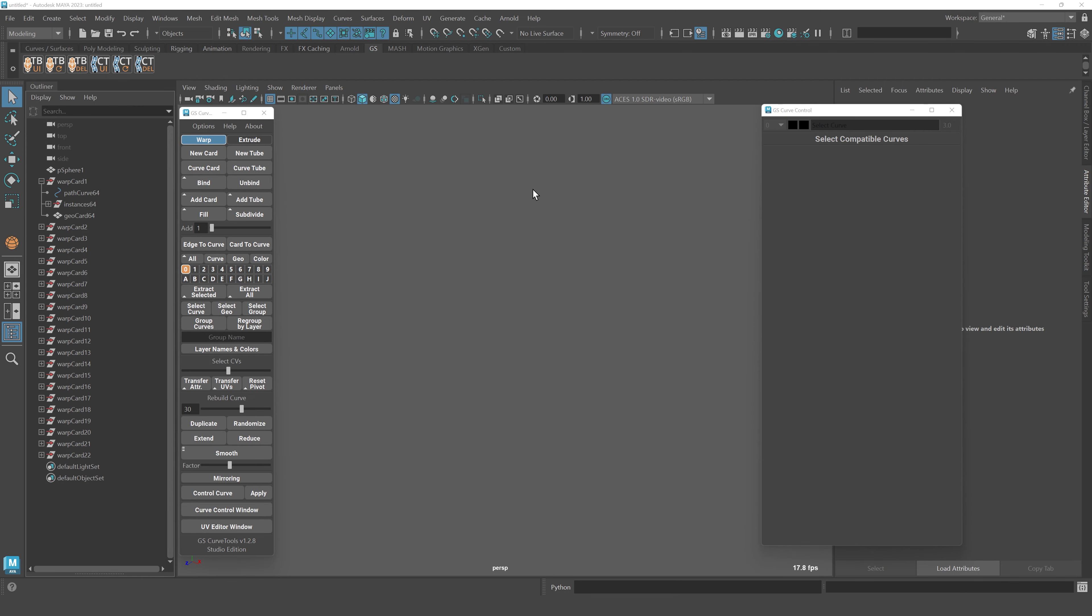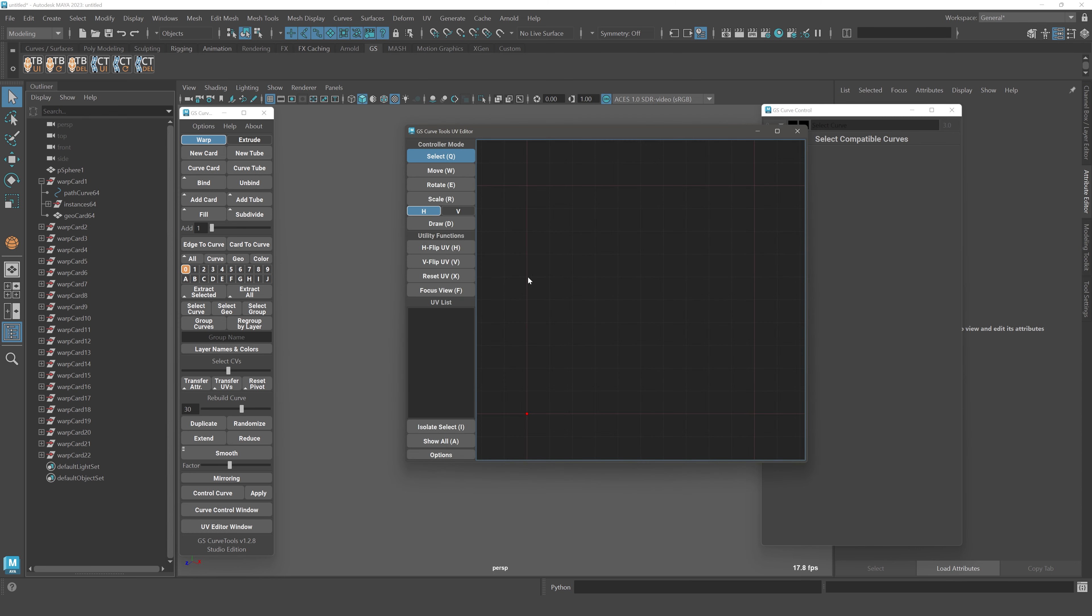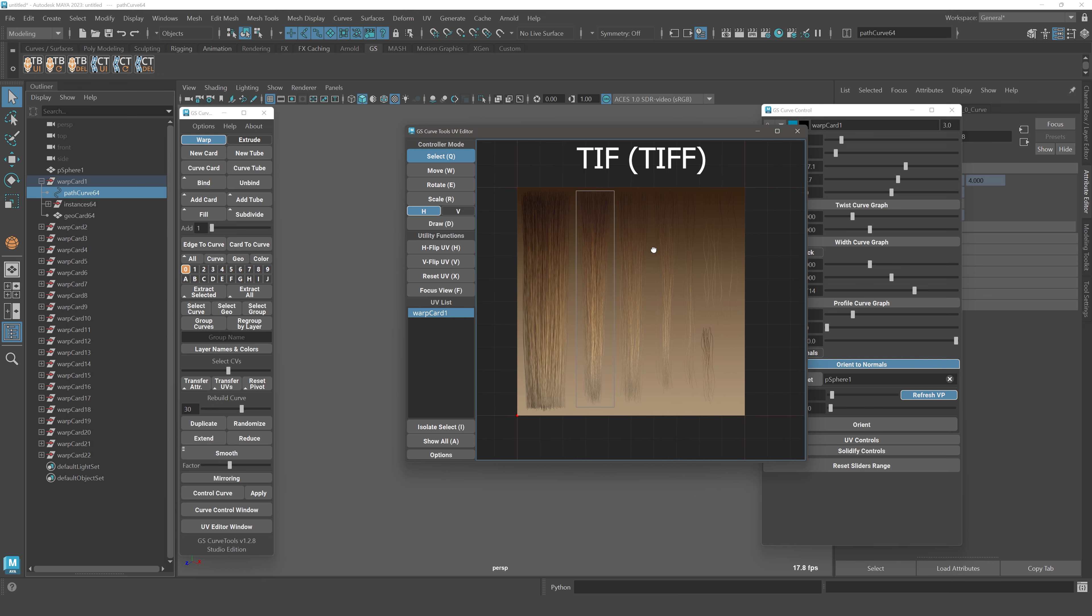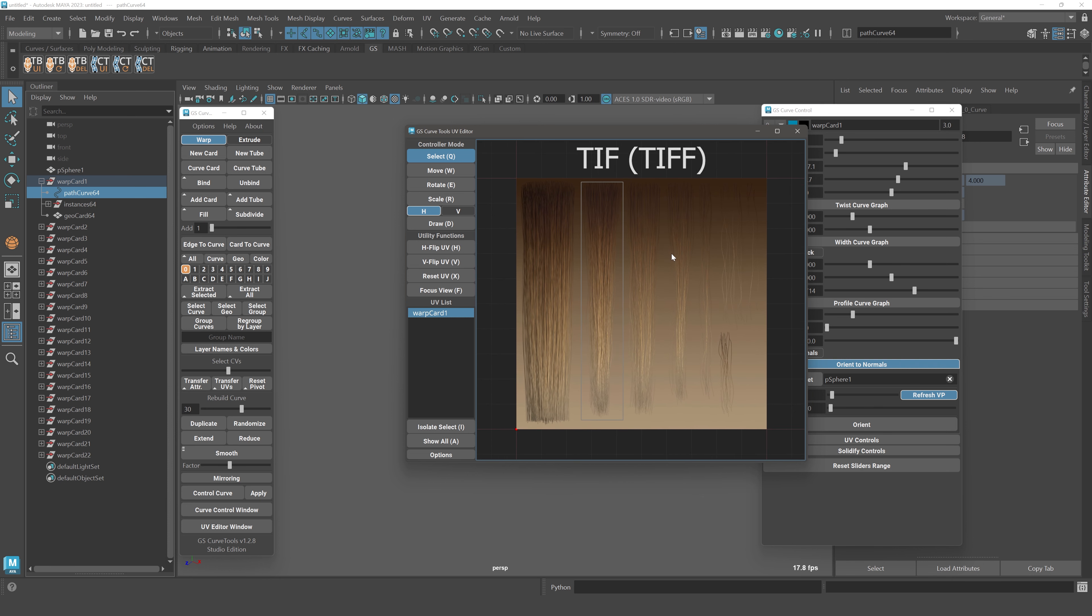Another minor improvement here is the UV editor and the supported formats for it. For example, now you can actually use TIFF format and it will show correctly in the UV editor.